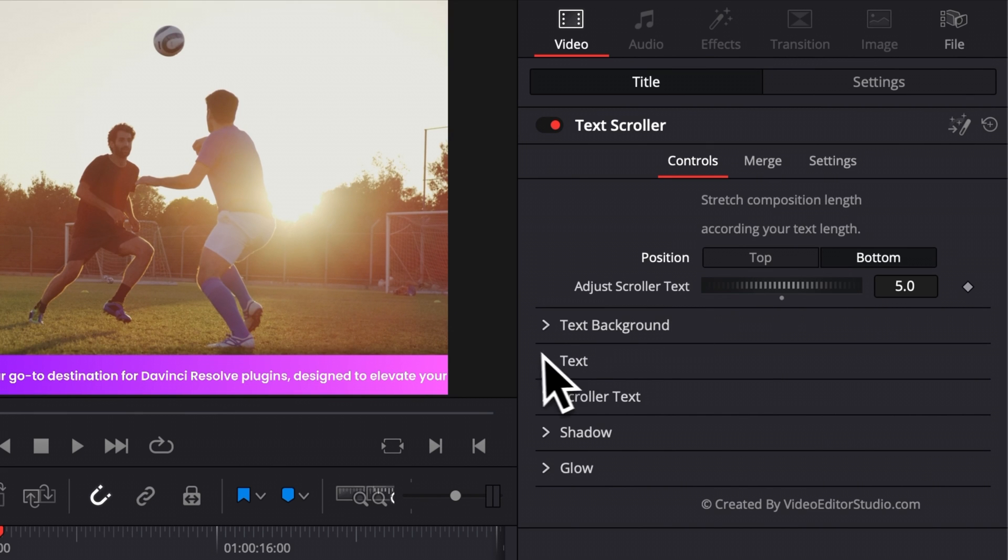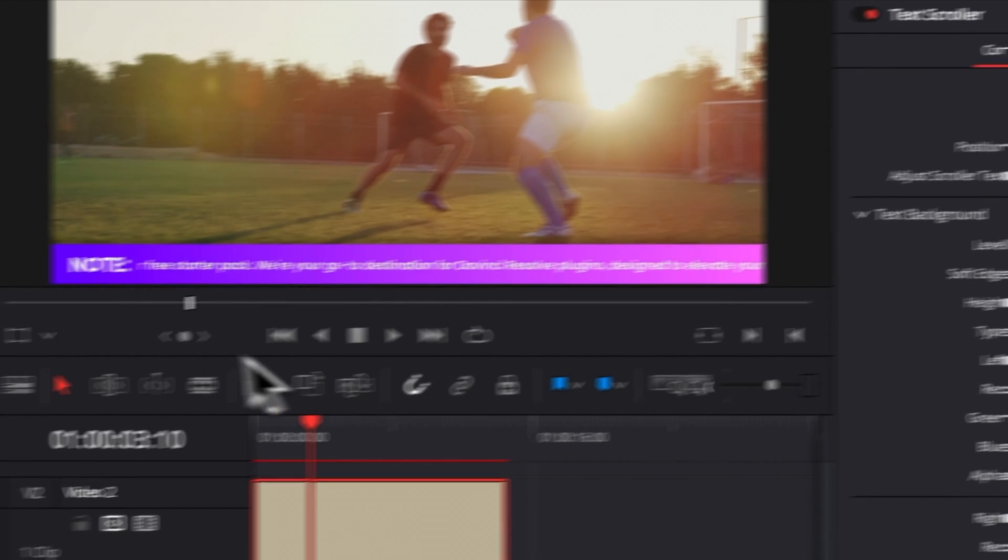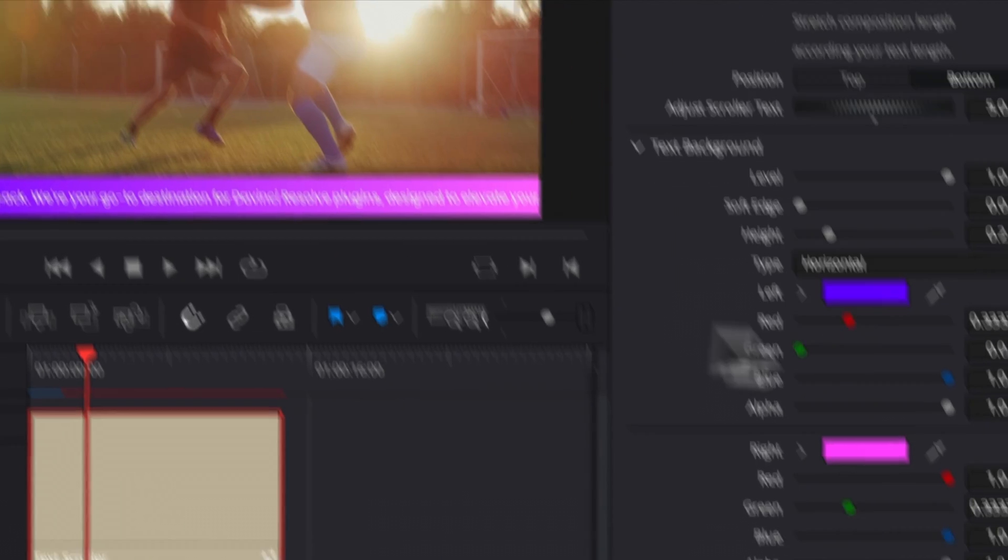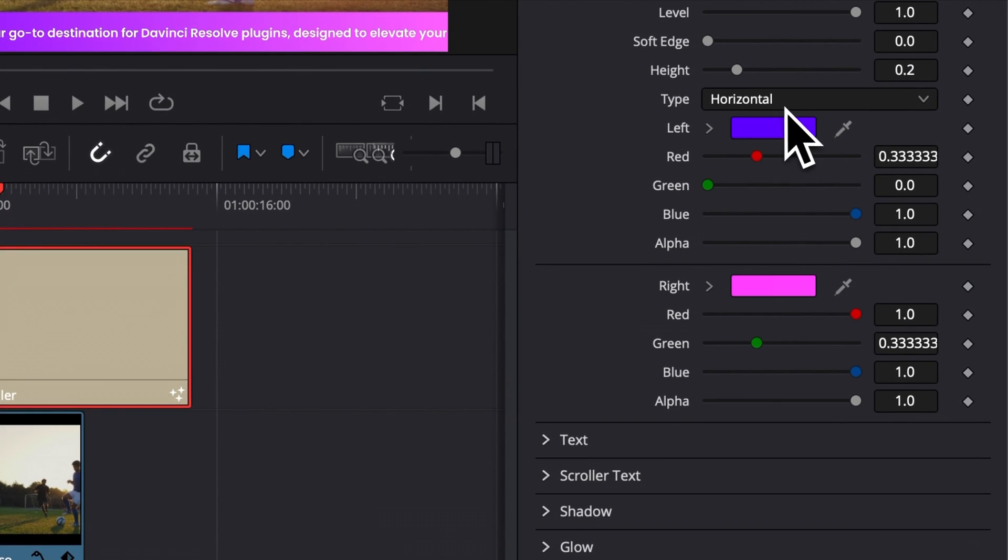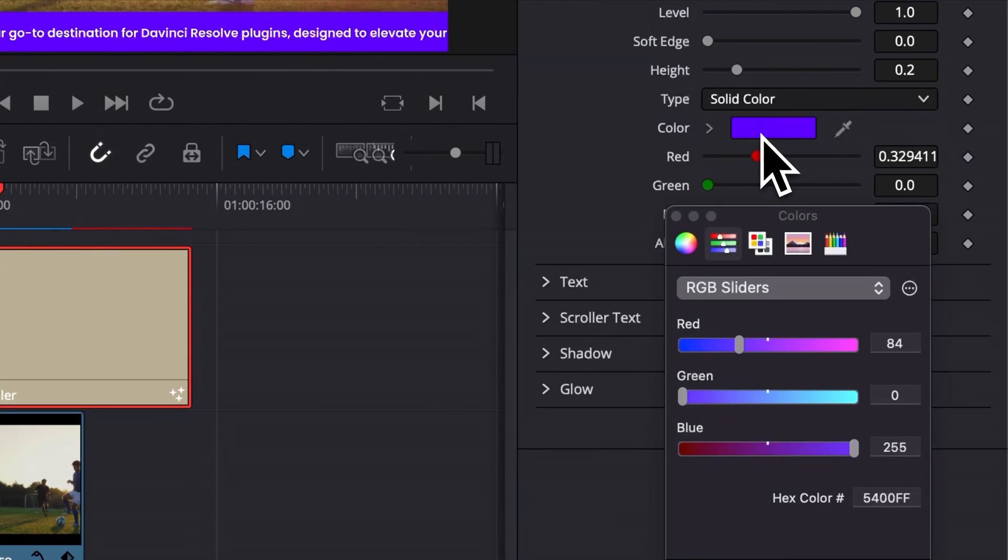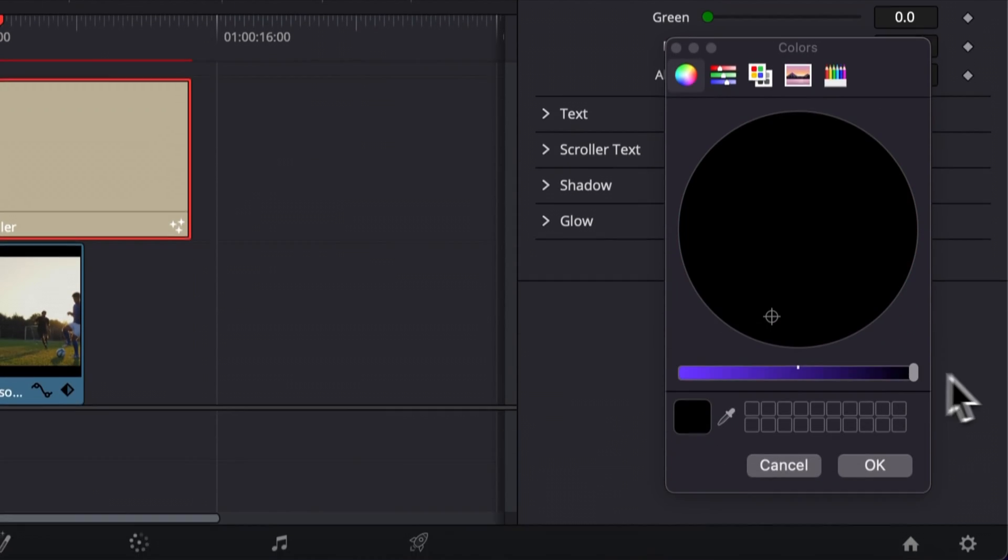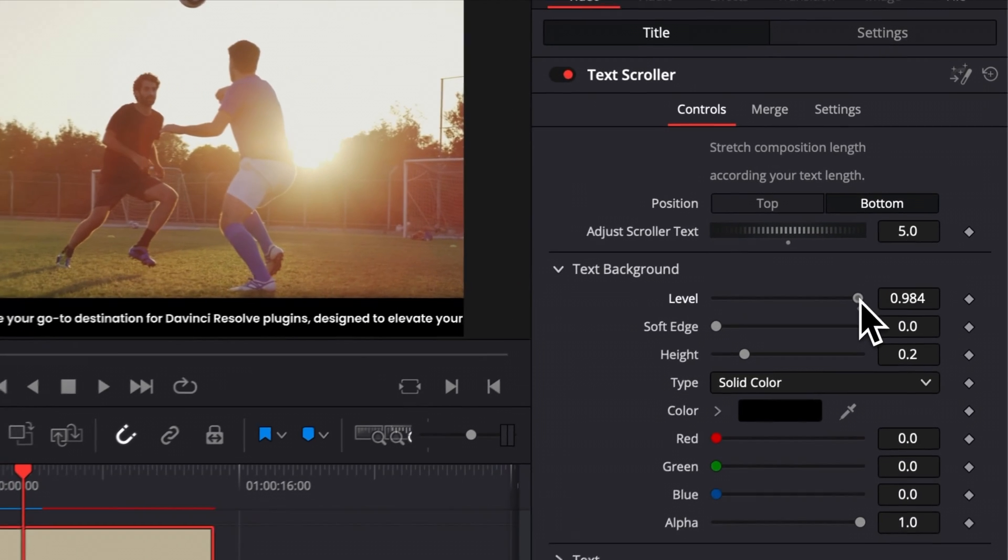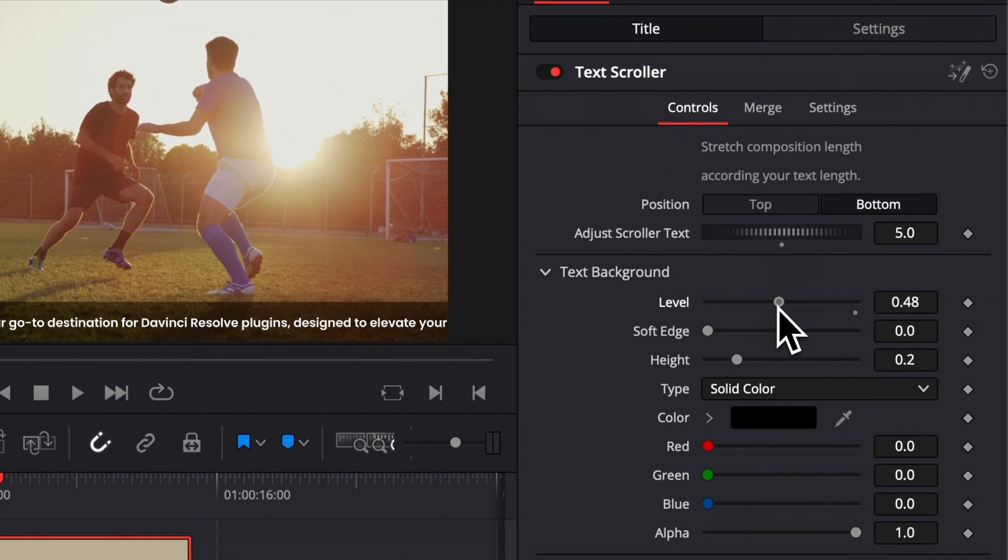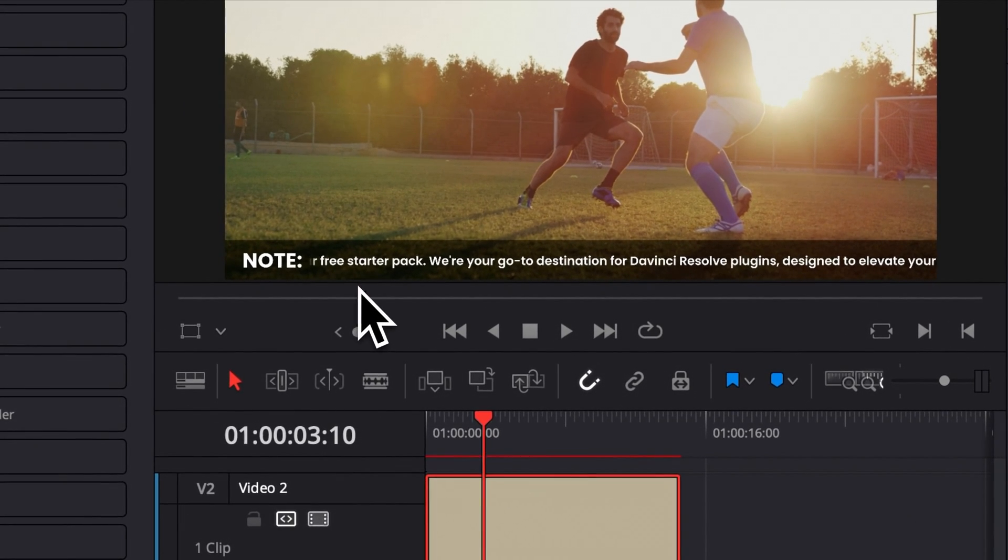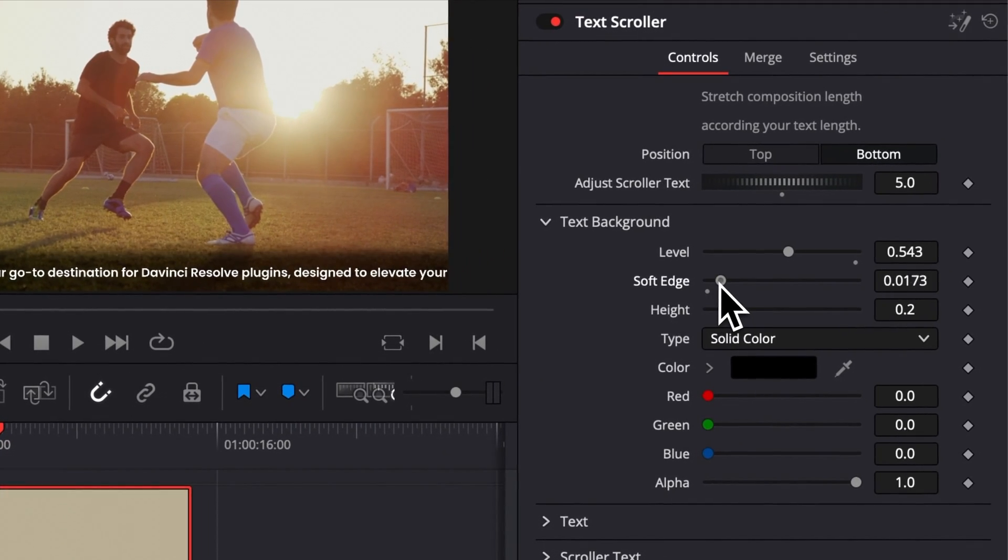Then we have text background. So that will be here, the background that you see behind the text. Right now, we've set a gradient horizontal, but you can switch it to a solid color. So here, for example, if you want to have black, you can do that fairly easily by just switching the color right here. You can also adjust the transparency level. So here, if you decrease the level, as you can see, it will basically lower the opacity and it will become a see-through background.